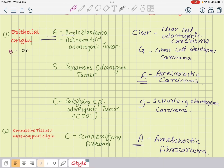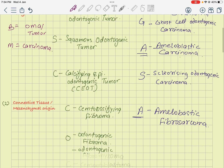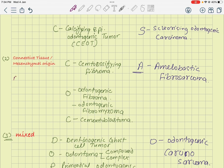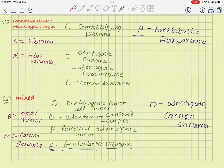The pattern is simple: in epithelial origin, benign tumors end in -oma or -tumor, and malignant ones are carcinomas. In connective tissue or mesenchymal origin, benign tumors are fibromas and malignant ones are fibrosarcomas. In mixed tumors, benign are -omas or -tumors, and malignant are carcinosarcomas.